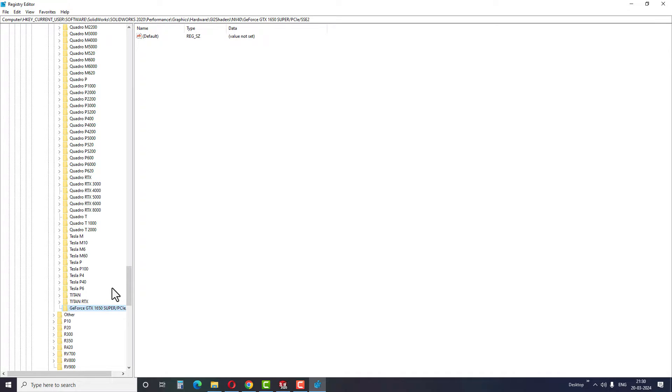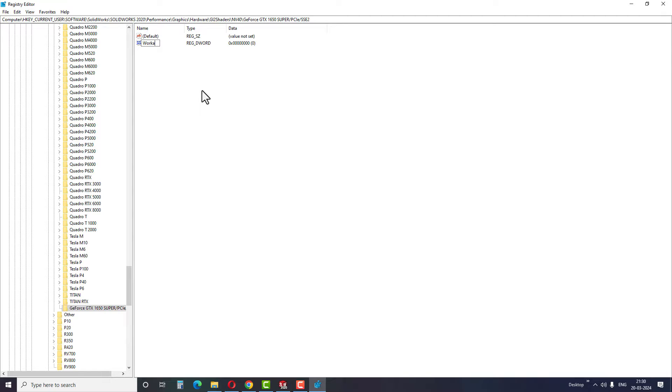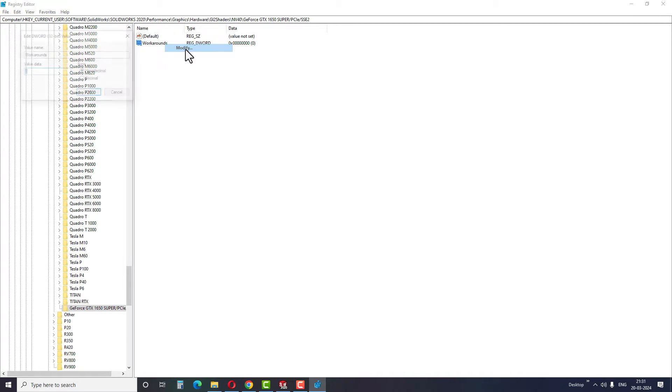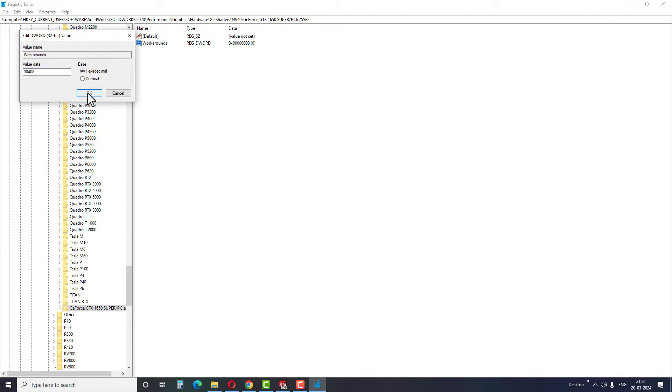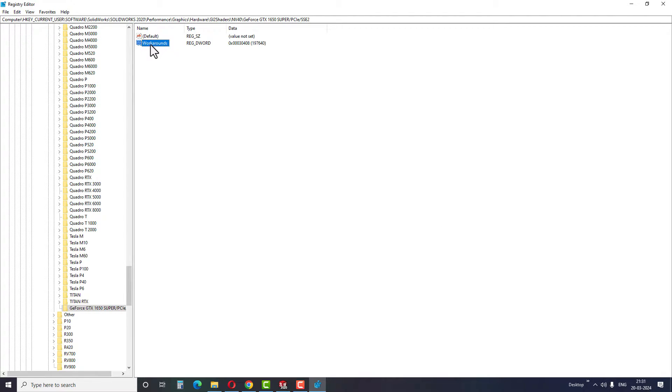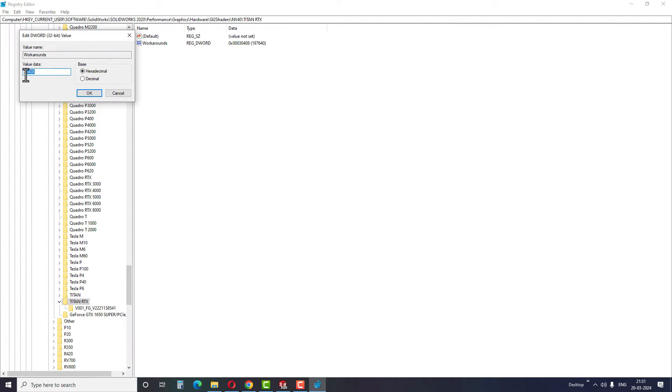Right click on the empty space on the right side and select 32-bit DWORD. Rename this file as Workarounds. Then right click on it and select Modify. Enter the value 30408 and make sure to select the hexadecimal before finishing the step. To find the key value 30408, click on Titan RTX and then click on Workarounds. The value mentioned here is 30408.